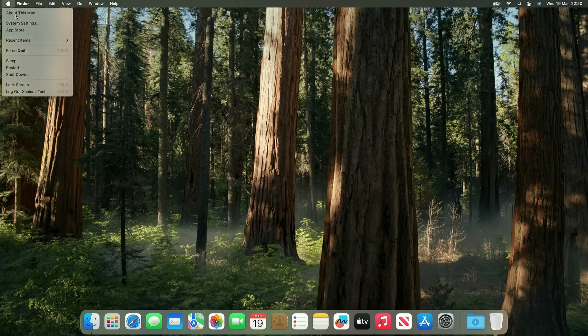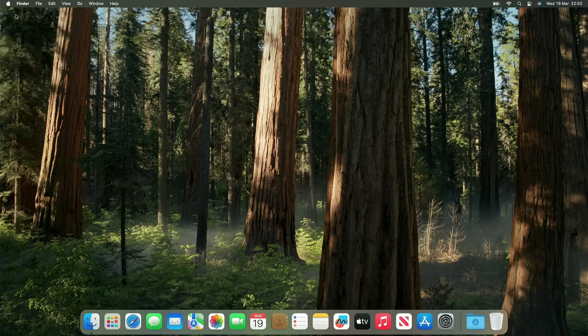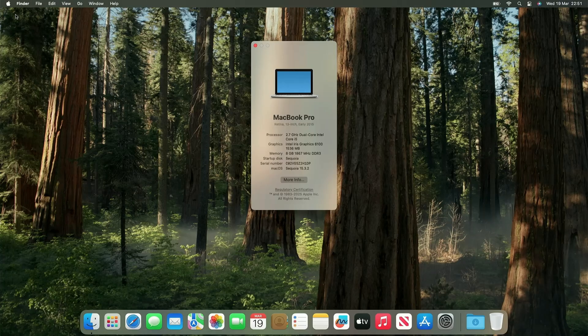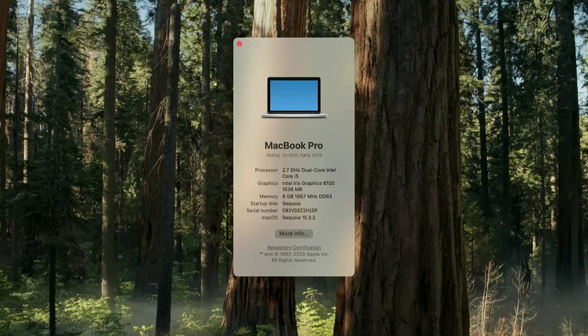Well, doesn't that look better? I've got a 2015 MacBook Pro running the latest macOS, and yes, it works.